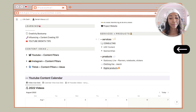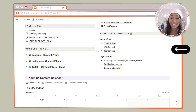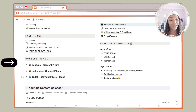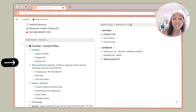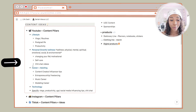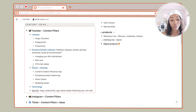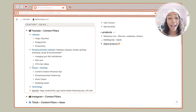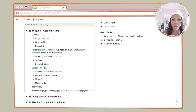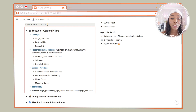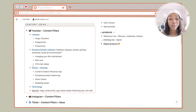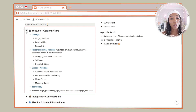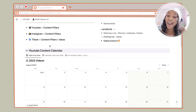On the right side I have my services and products — basically having multiple streams of income. On the left side I have content ideas. This is basically all the platforms I post on: YouTube, Instagram, and TikTok. In these categories I have my content pillars — basically what I'm looking to post on all of these platforms. It helps me stay organized and keeps me consistent, not only with when I post but with what I post.